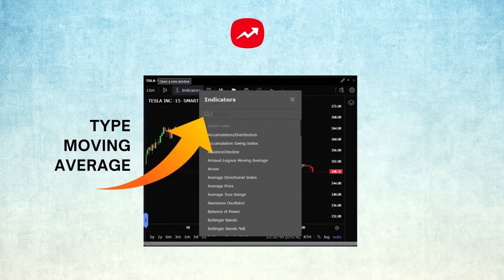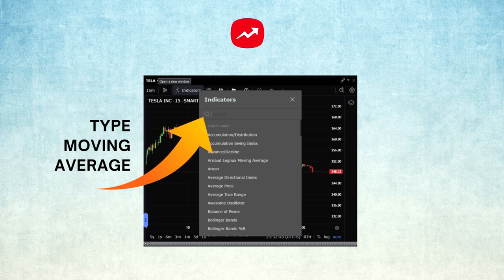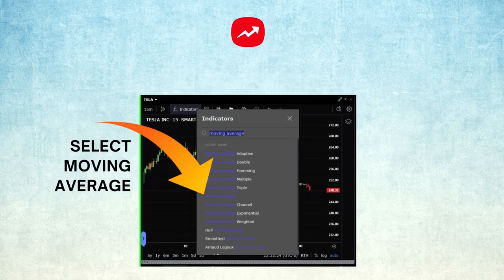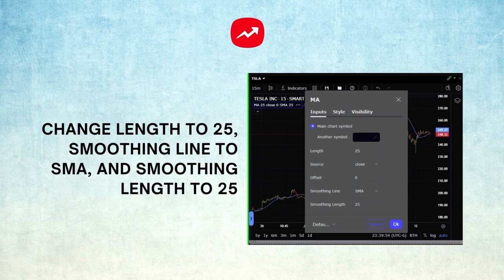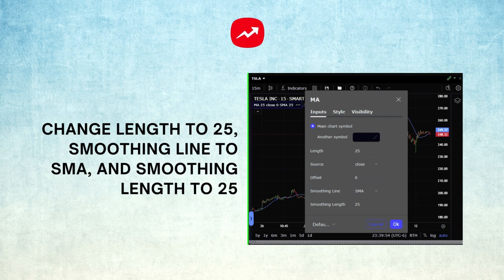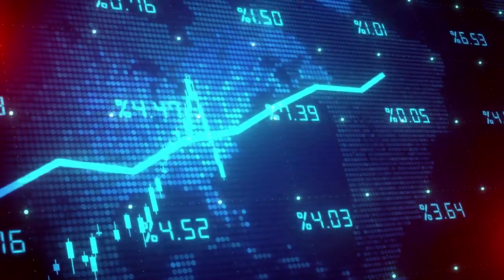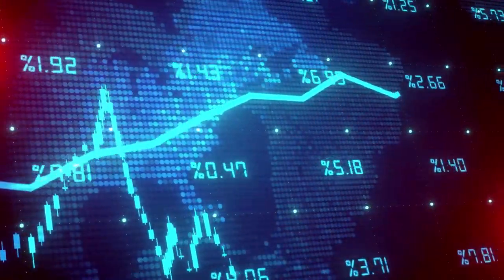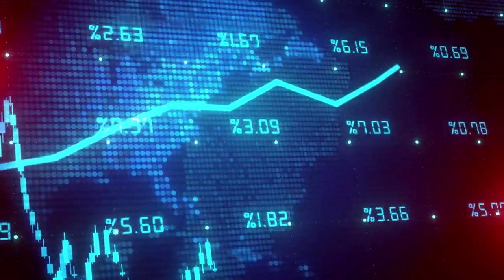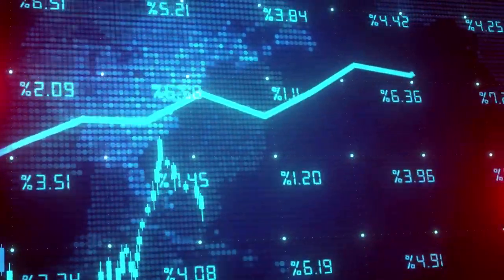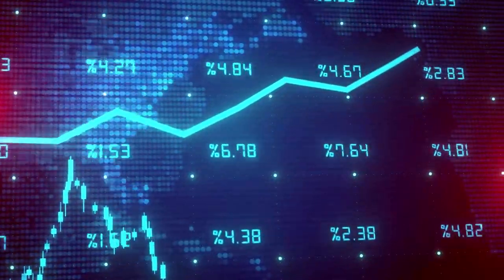You can add indicators to your Trader Workstation chart by clicking the indicators tab at the top of the chart window. Type Moving Average in the search field and select Moving Average from the list below. Click the Moving Average line on the chart to change its length. Click the Inputs tab and change the length from 9 to 25. I like simple moving averages, so I will choose the smoothing line as SMA and the smoothing length at 25.